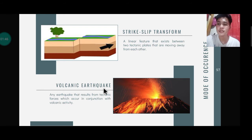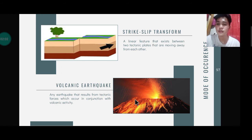The next kind of mode is the volcanic earthquake — any earthquake that results from tectonic forces which occur in conjunction with volcanic activity. A volcanic eruption takes place, and it is caused due to the movement of magma. This movement of magma causes certain changes in pressure.